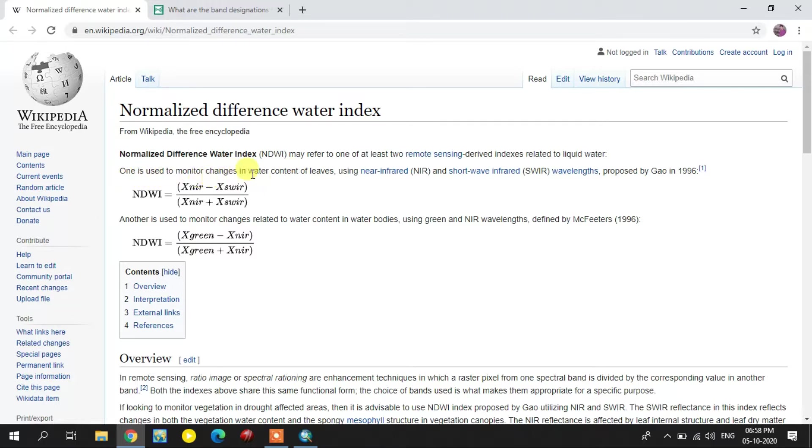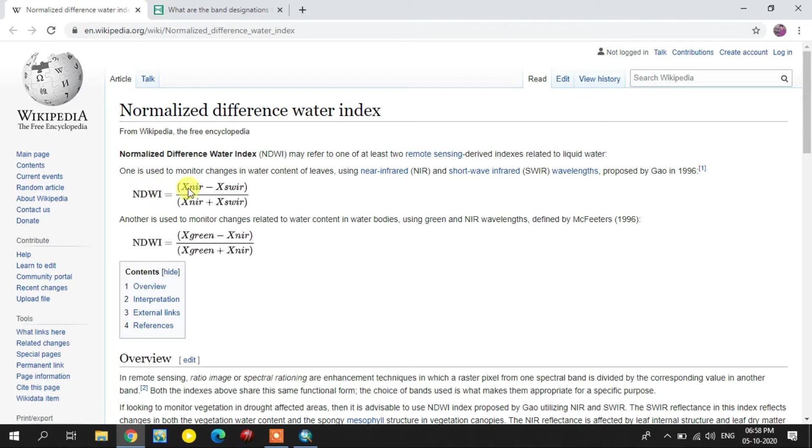NDWI is created using two different methods. One is using near infrared and shortwave infrared bands, and another one is green and near infrared bands.